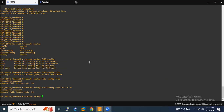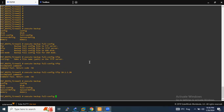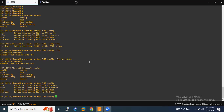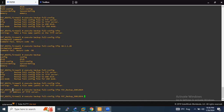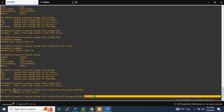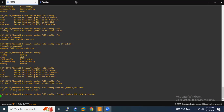I enter 'execute backup full configuration'. For the configuration file name, I am going to enter a simple name: 'fgt' followed by the date — 26-01-2024. Then for the TFTP server IP address, I enter 10.1.1.20 and hit enter.